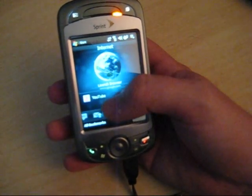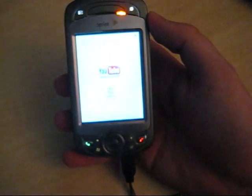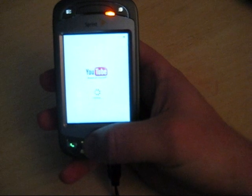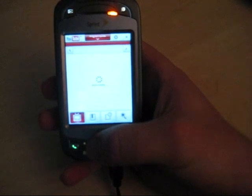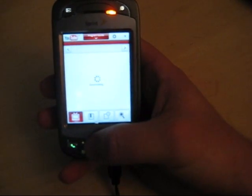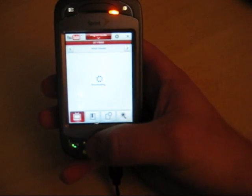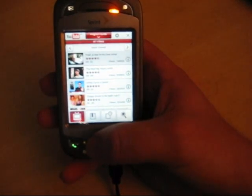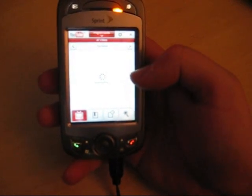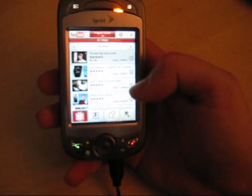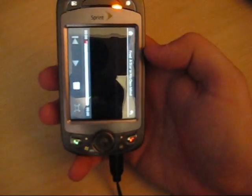I also have internet and a YouTube browser. I'm going to click on the YouTube browser. I'll scroll over to top rated and we'll just click a random video. When you click it, it loads.